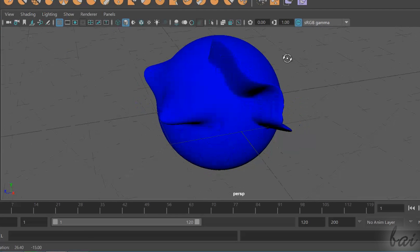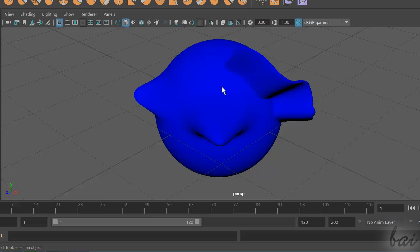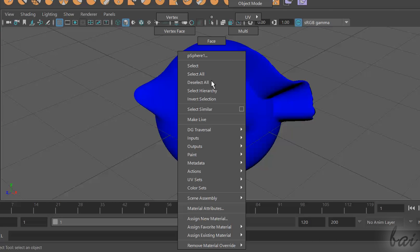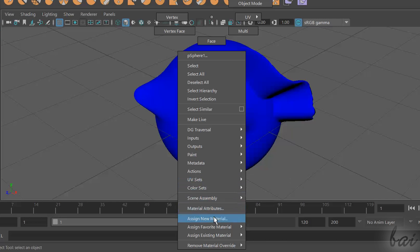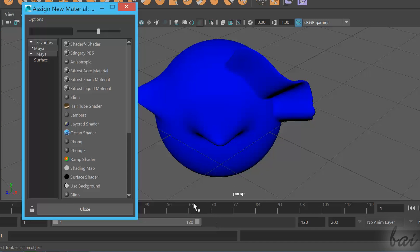You can also apply materials on polygons and NURBS surfaces. Just select the object, hold your right-click, and go to Assign New Material, releasing your mouse. Choose a material, and this will be added as a new attribute on the right.